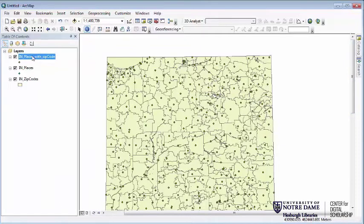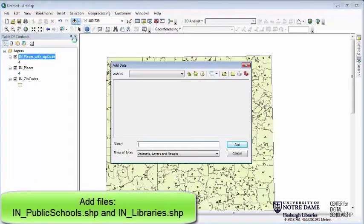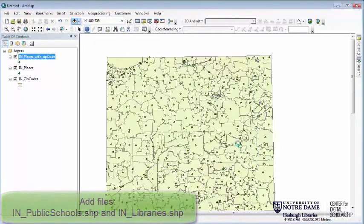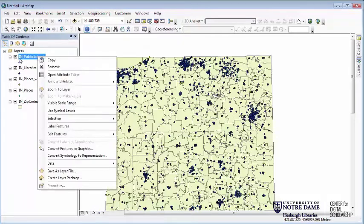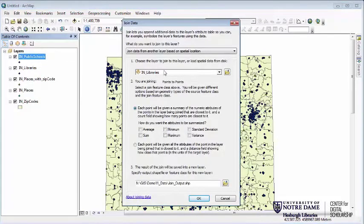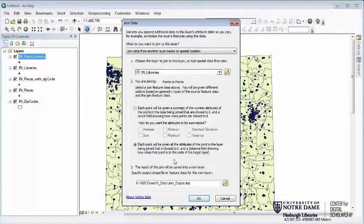Let's look at one more example that gives us information about the intersection between two different layers. We're going to add in public schools and libraries, and find out what the closest library is to every public school. We right-click on public schools, go to Joins and Relates, Join. It's already found Indiana libraries. We can give it a summary based on a distance threshold, or simply give it all the attributes of the closest point — we want the name of the closest library and how far away it is.